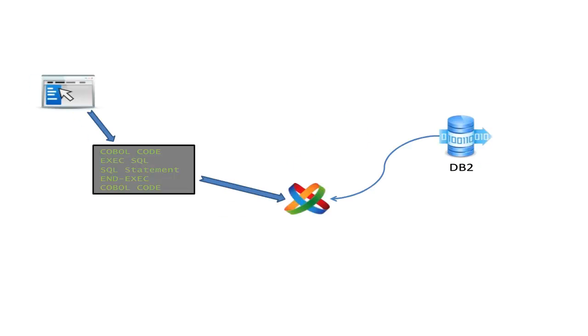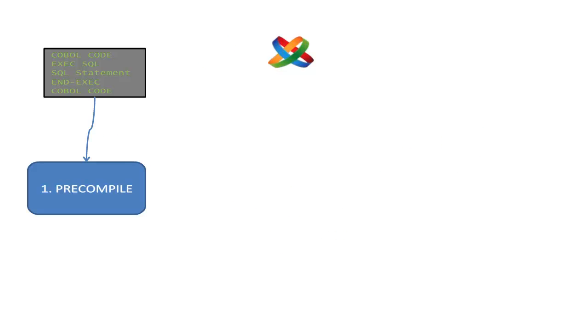Let's examine this process a bit more in detail. Here is your application code, and the first phase, precompile, checks the SQL in the program for errors. It adds working storage areas used to invoke DB2, one of which is a consistency token, and it extracts all SQL statements in a DBRM.